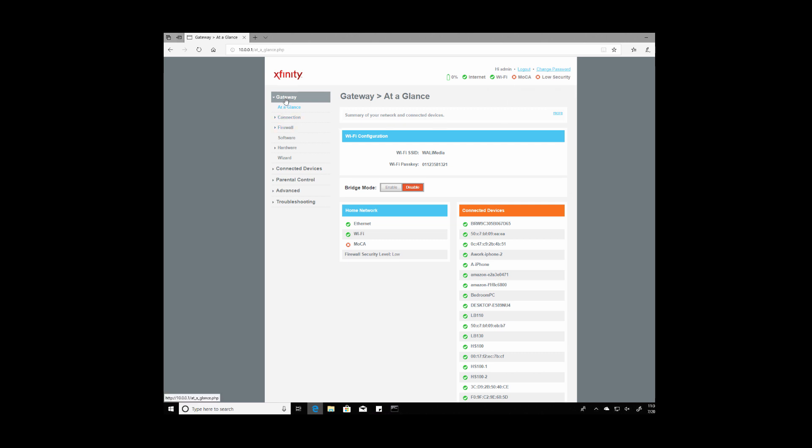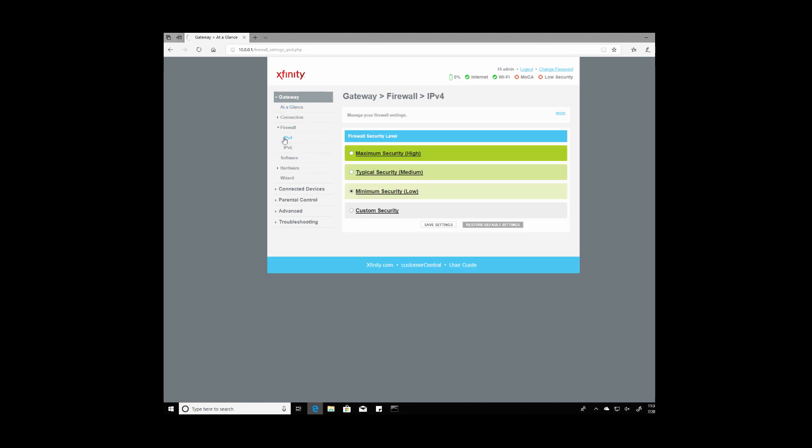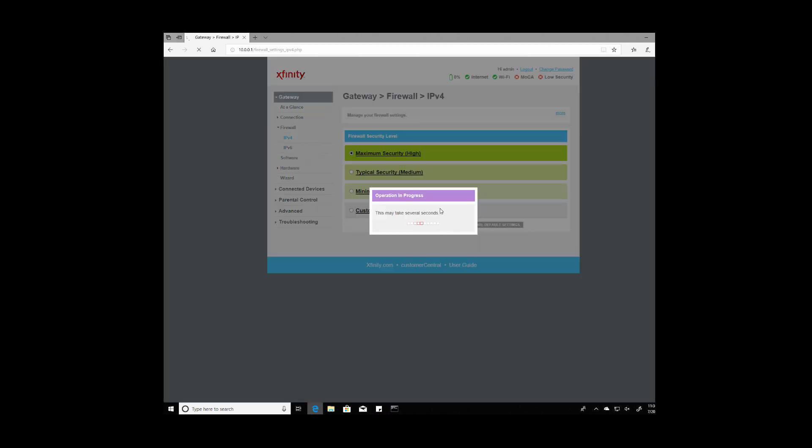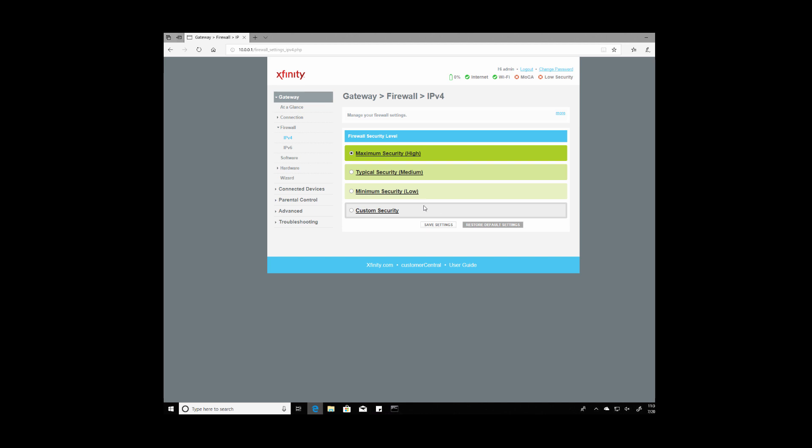We're going to change that under gateway and going to the firewall menu, expanding that out and clicking on the IPv4 tab. From the menu there we're just going to click on maximum security and hit apply or save settings.